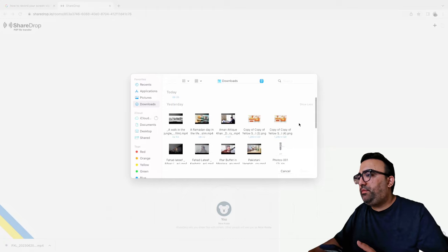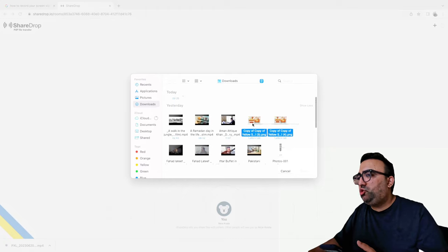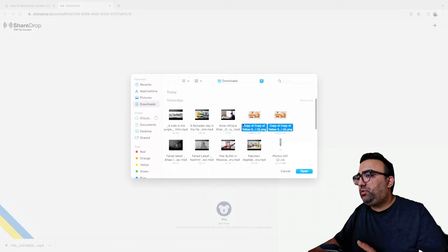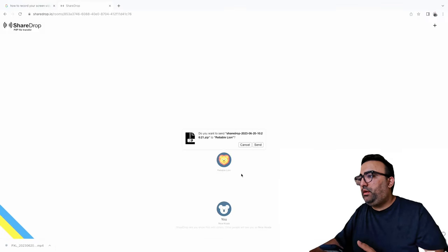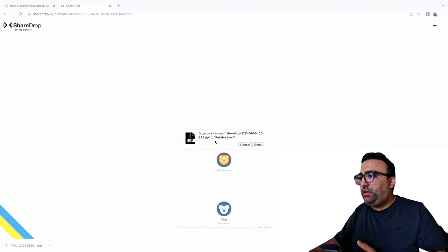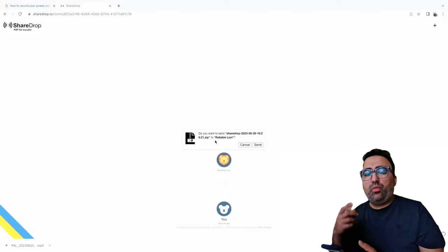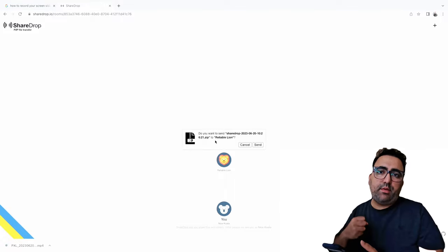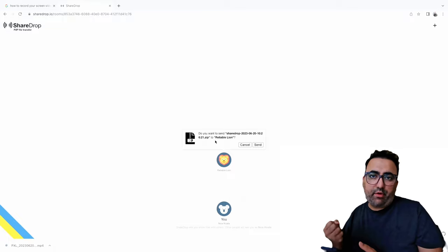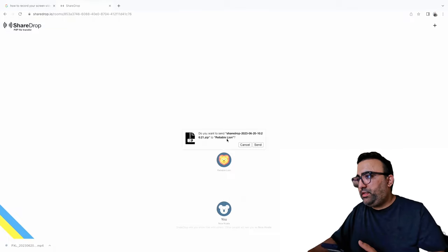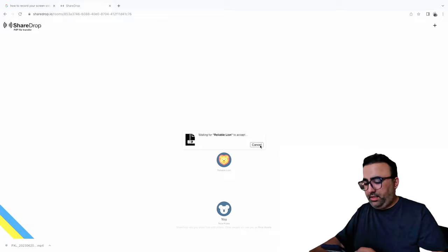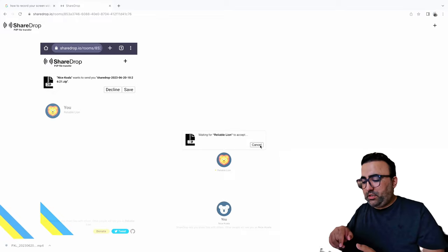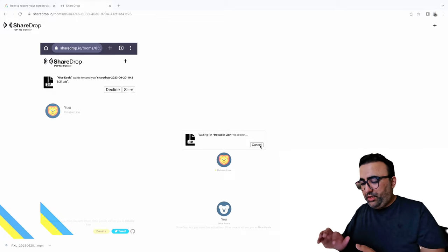Let's try to send multiple photos this time. These two photos, open. Do you want to send these files? So when you send more than one file it bundles your files up and sends you a zip file. I'm gonna say send. On the phone it's gonna ask me again: nice koala wants to send you a share drop file. Save.